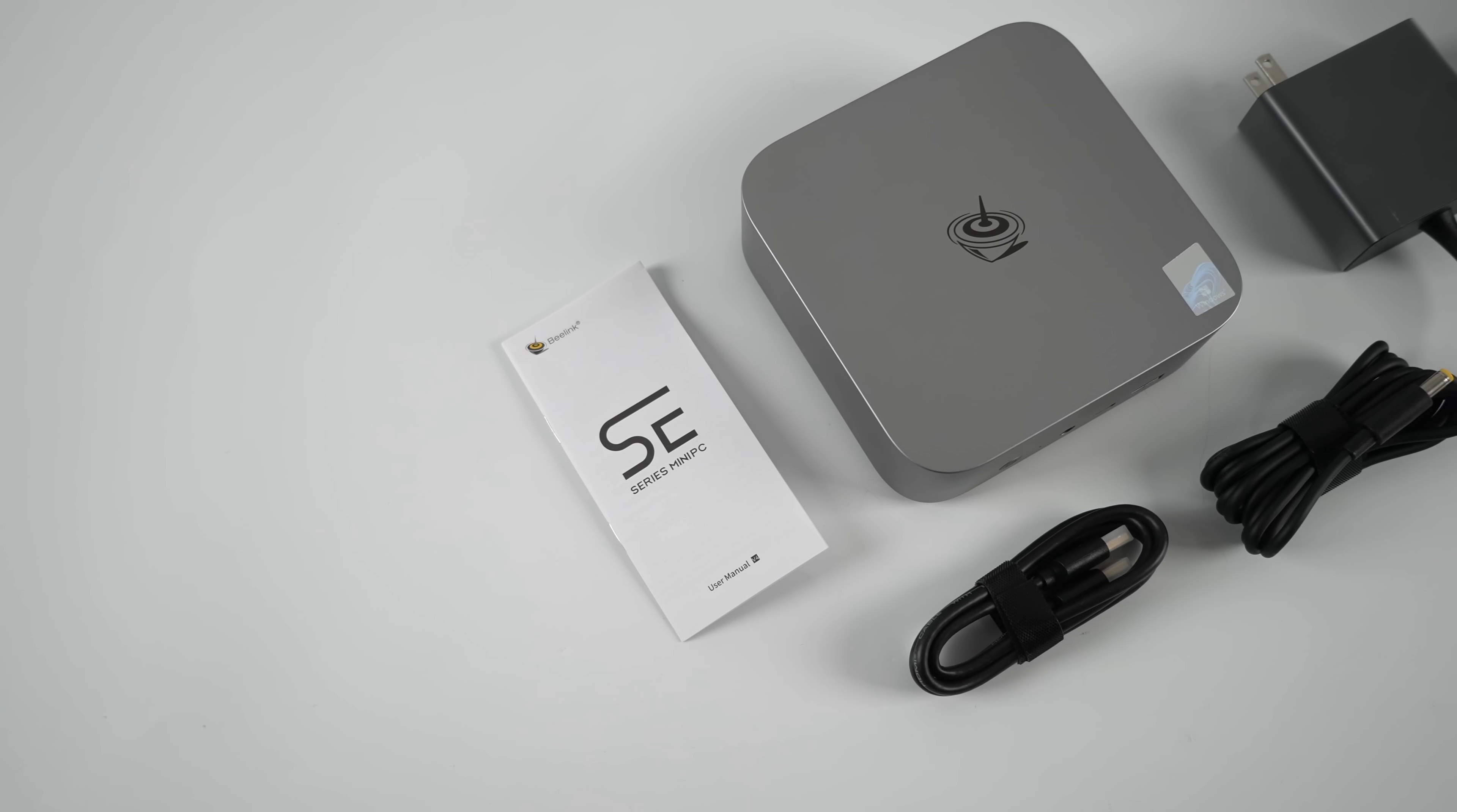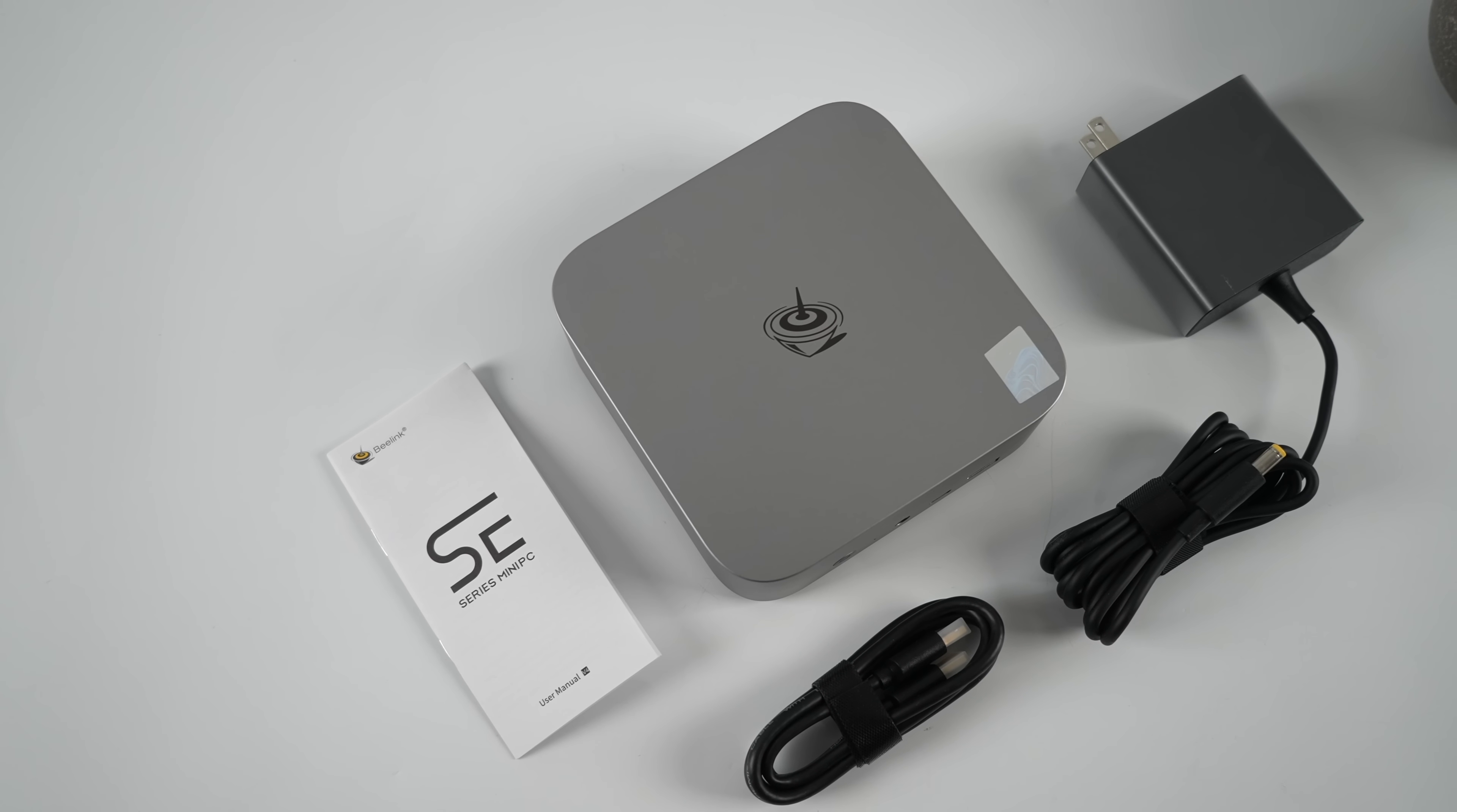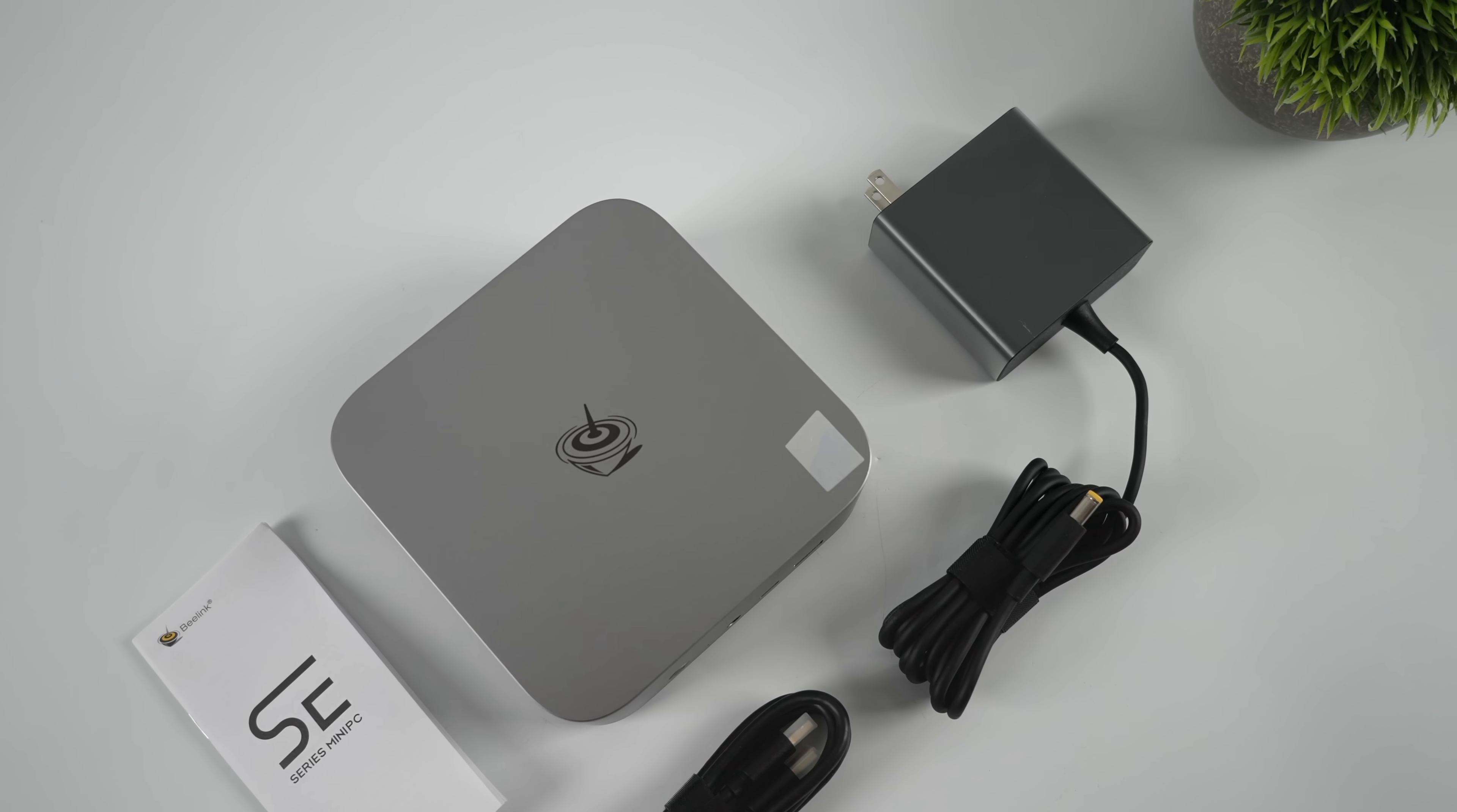Inside of the box we get the SER 9 Max mini PC, user manual, a six-foot HDMI cable, and our power supply. This is one of the small form factor barrel jack 120 watt power supplies. Doesn't take up much room at all.